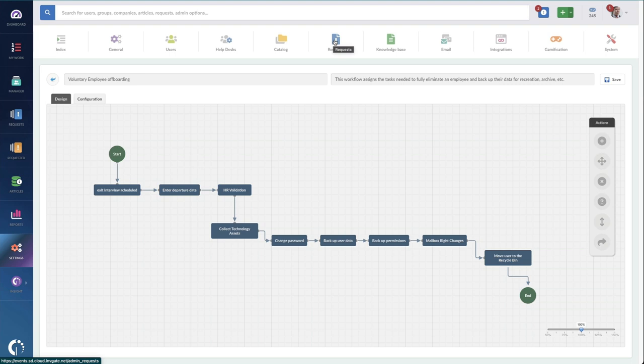And if we want to add automation here, we already have the framework in place to add it to our workflow. So say we automate the recycling or deletion of their AD account, we can just put that into this workflow right here.